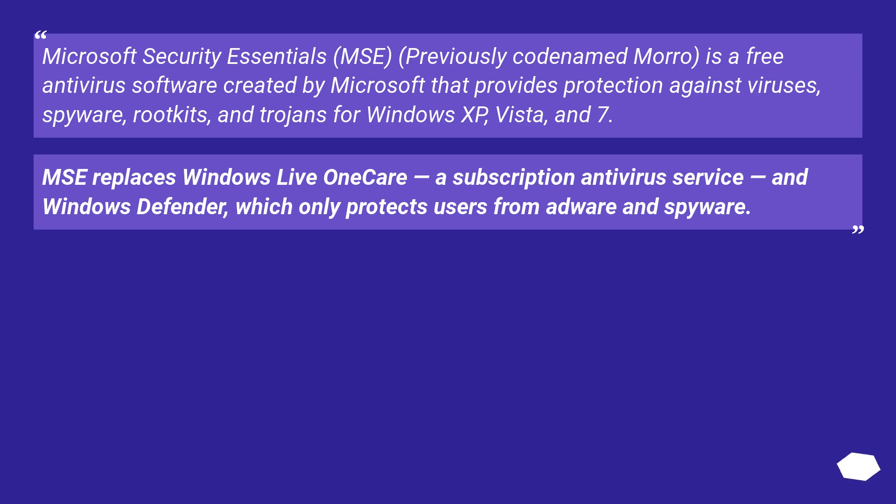MSE replaces Windows Live OneCare, a subscription antivirus service, and Windows Defender, which only protects users from adware and spyware.